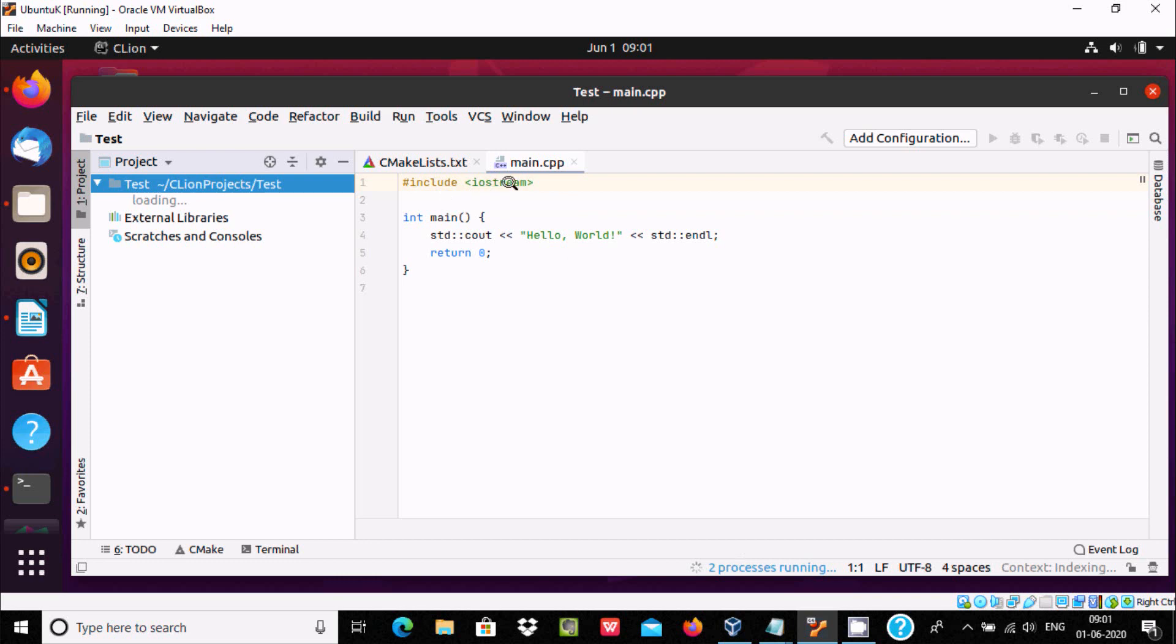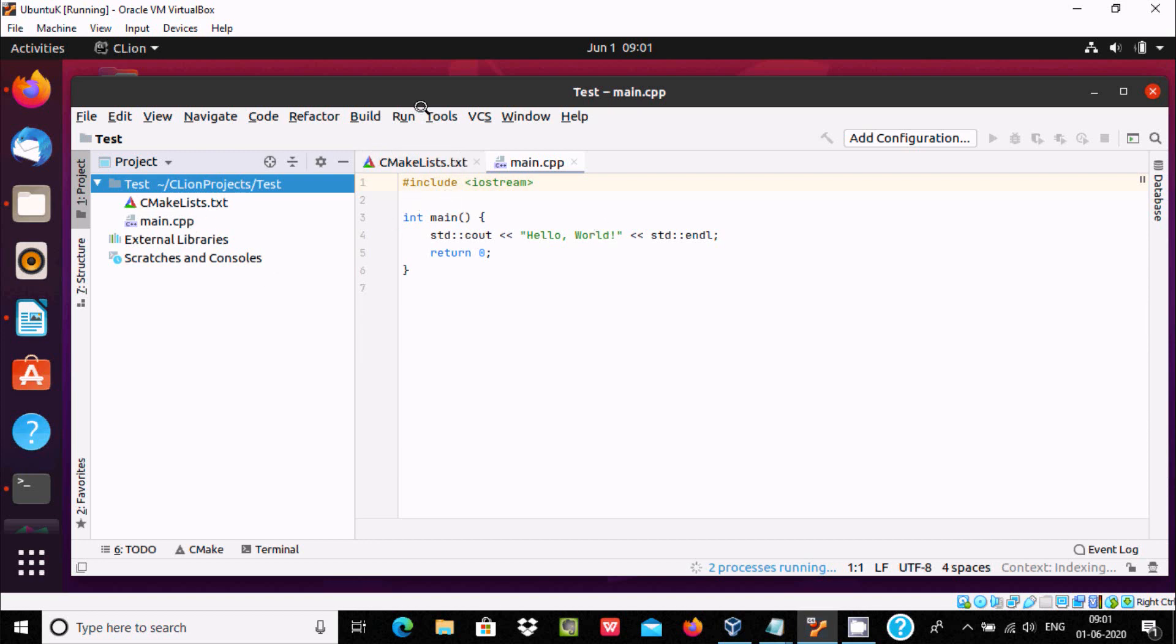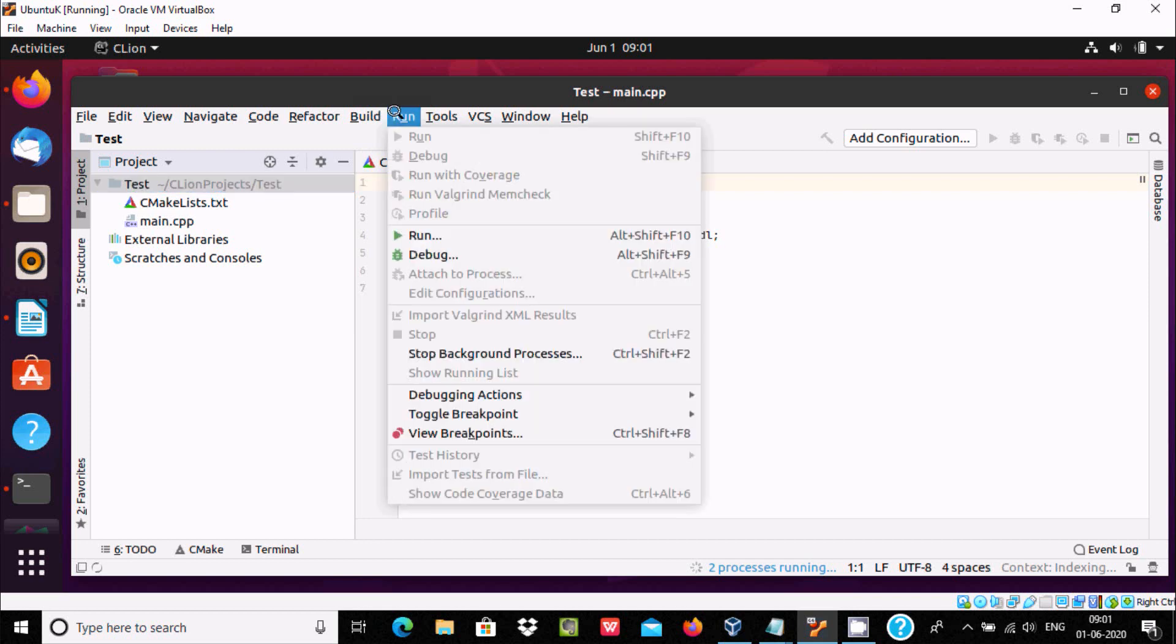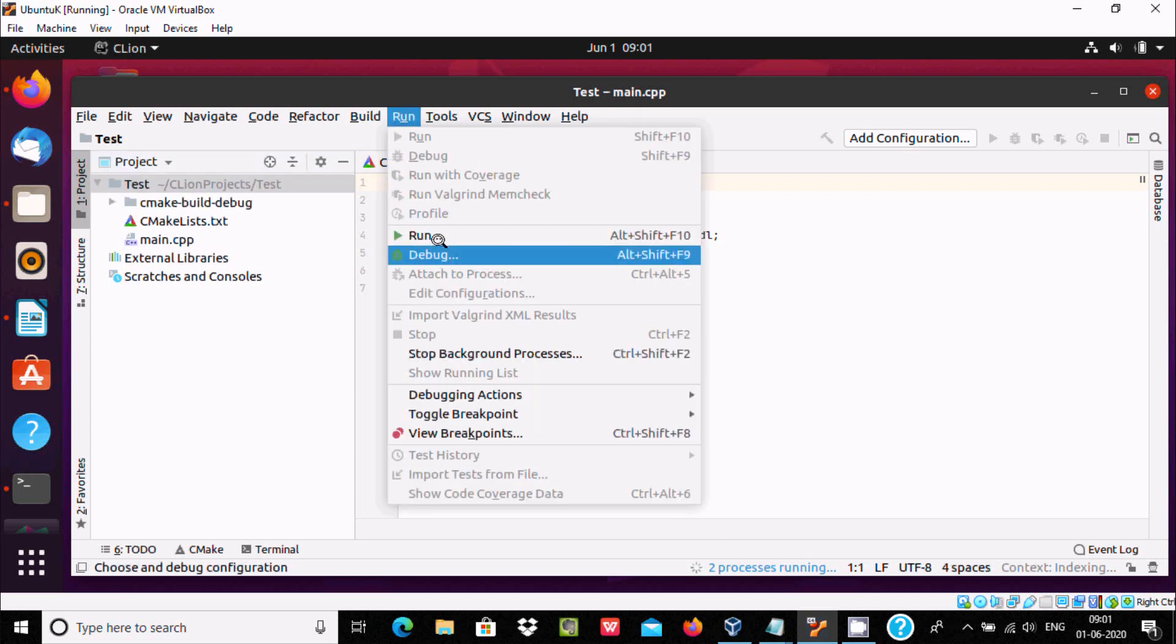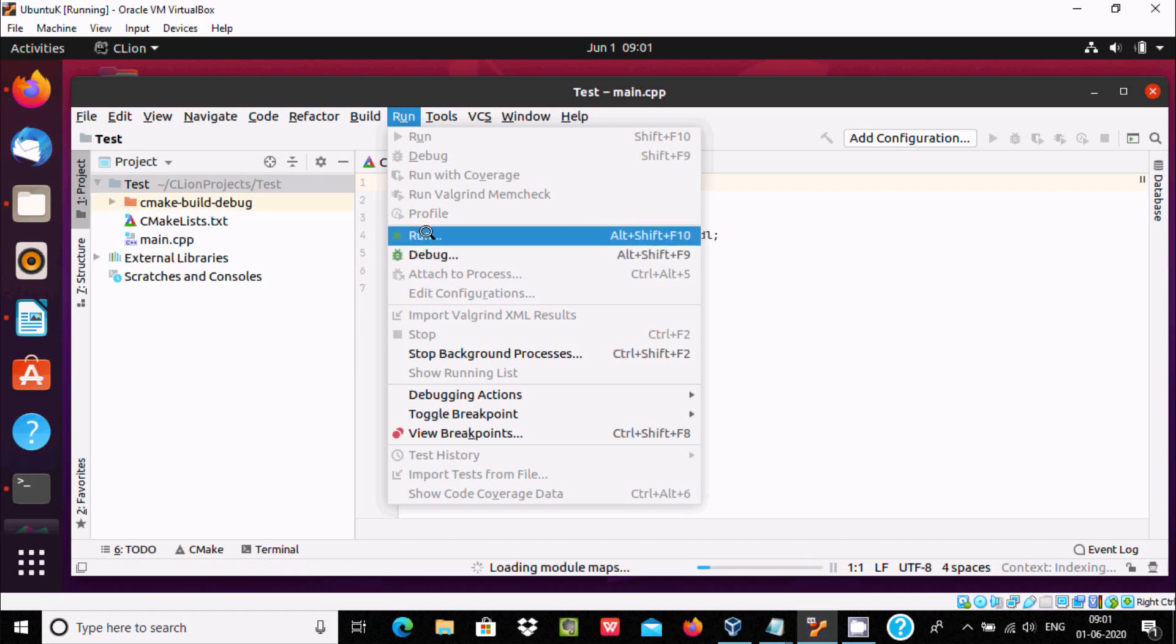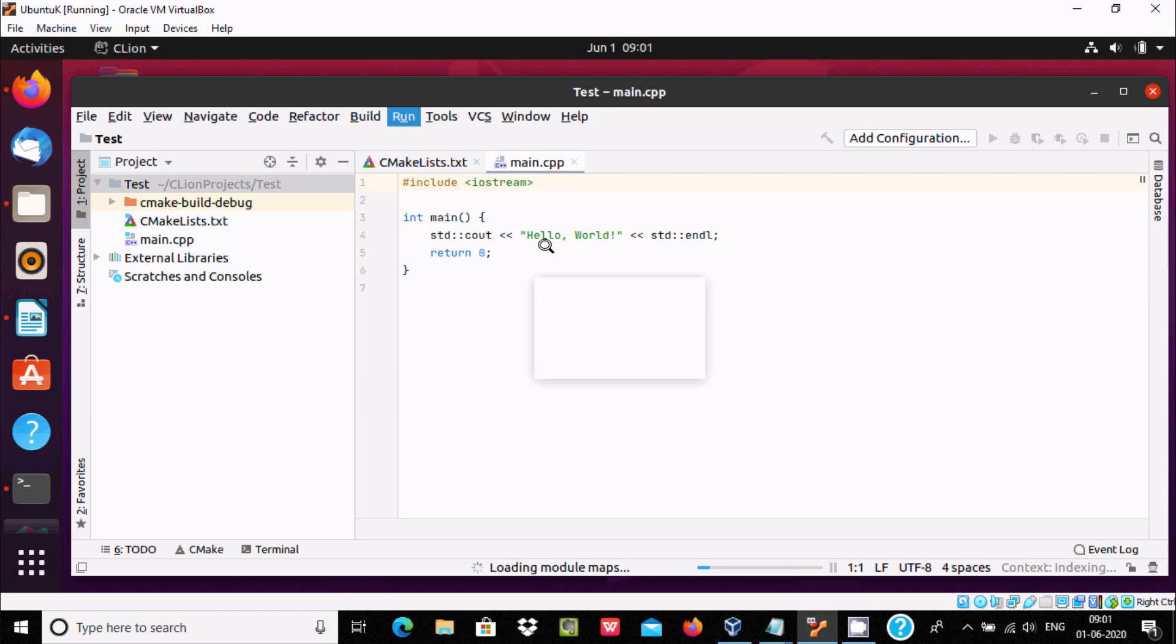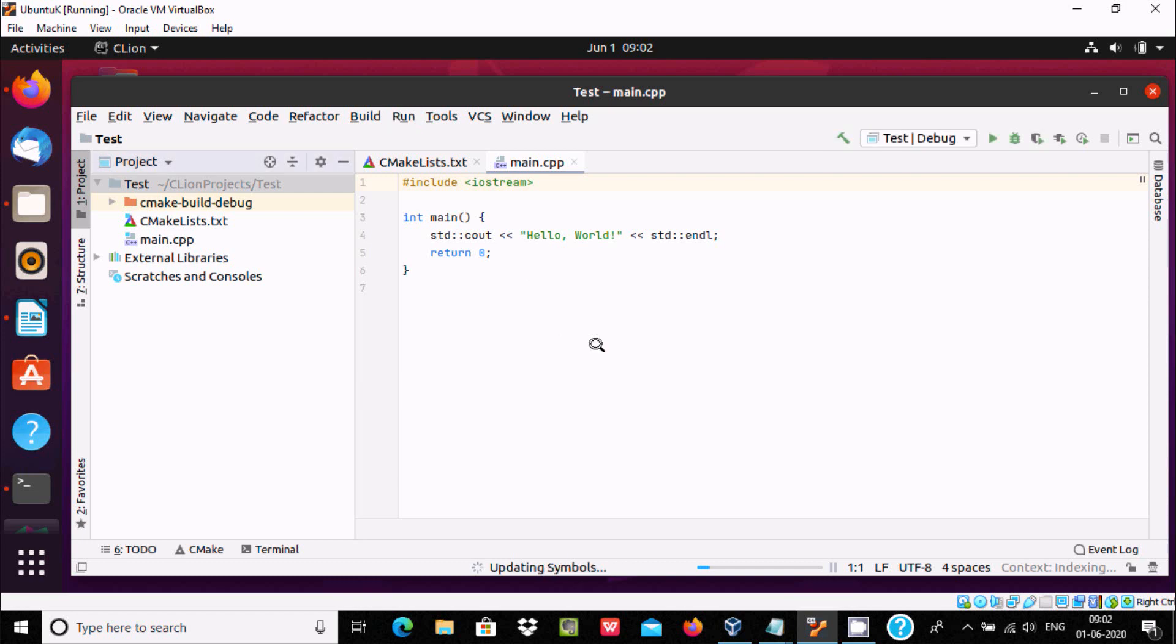Two processes running. It has iostream.h, hello world program. The next thing to do: click on run. This part is unable right now. Now let's click on run and click test.